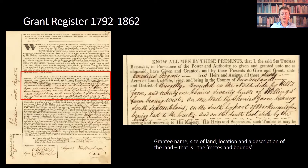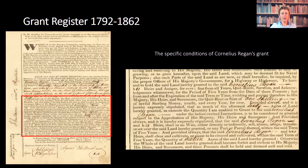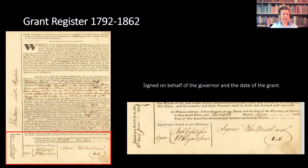The next paragraph sets out the specific conditions of Cornelius Regan's grant. For example, he has to cultivate 16 of those 60 acres, live on the land for five years, and he can't sell the land for the first five years. If all these conditions aren't met, the grant can be deemed null and void. It is then signed and dated on behalf of the governor.